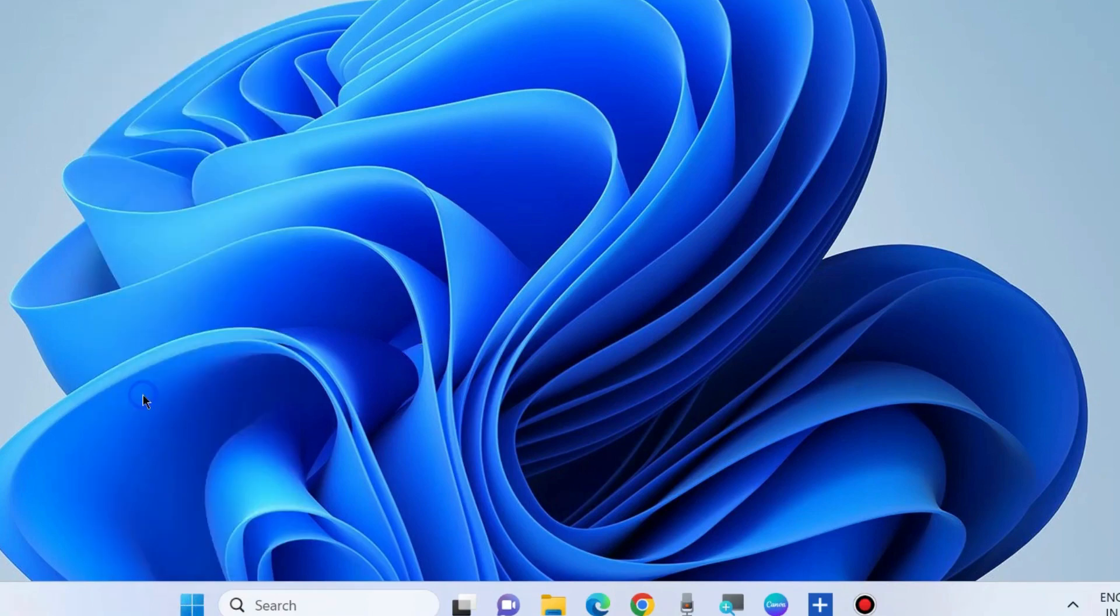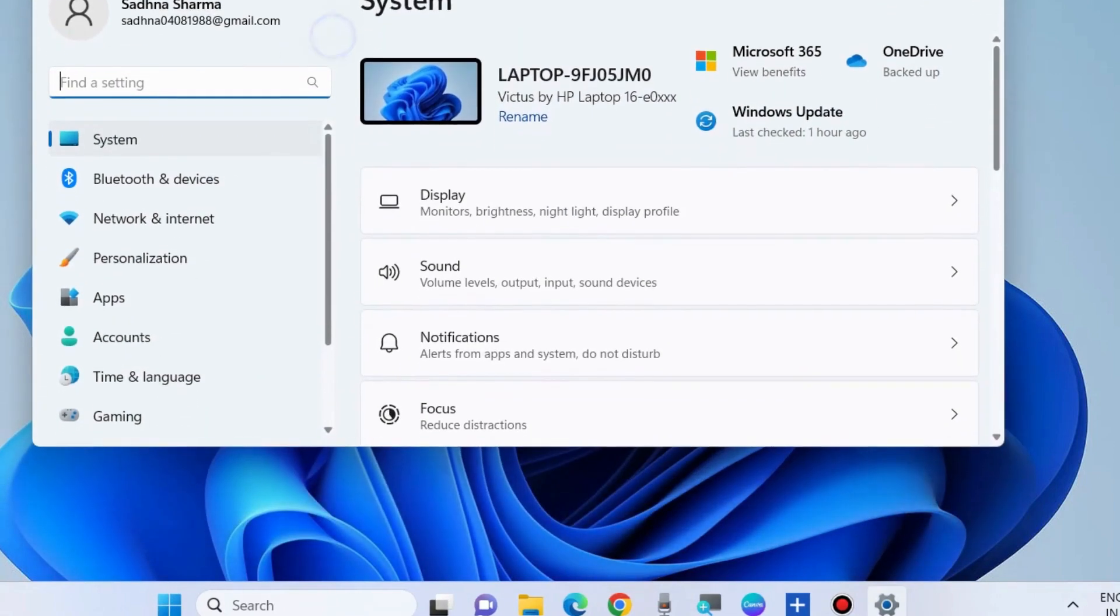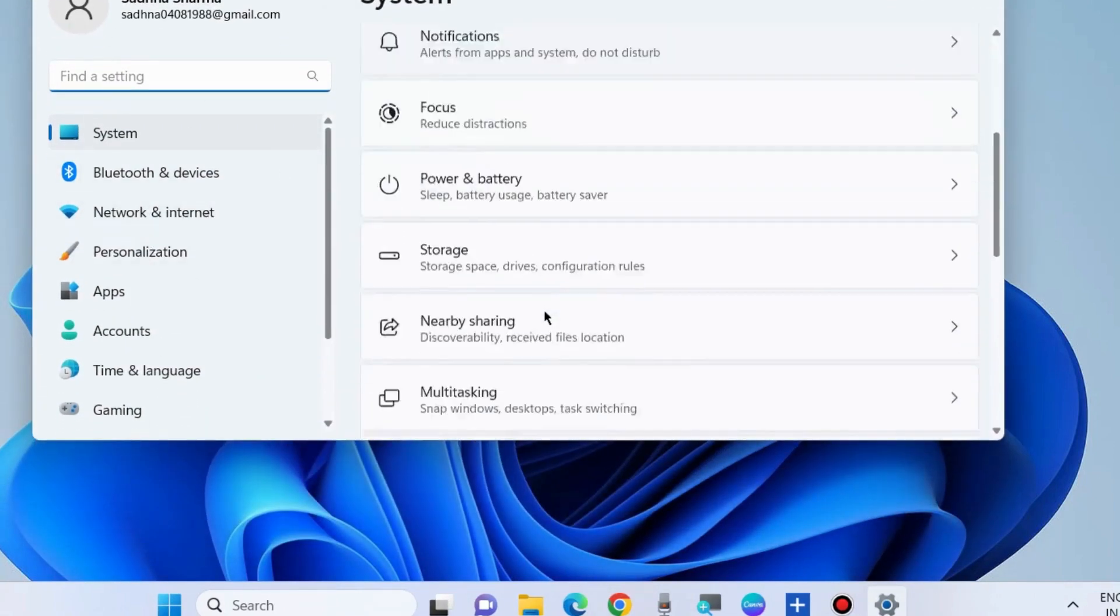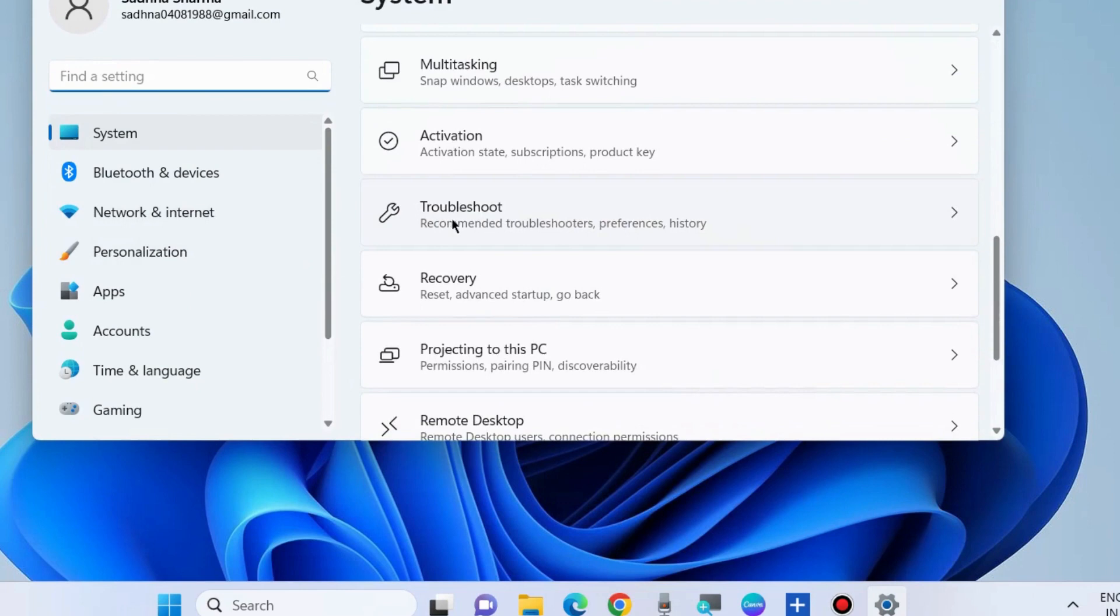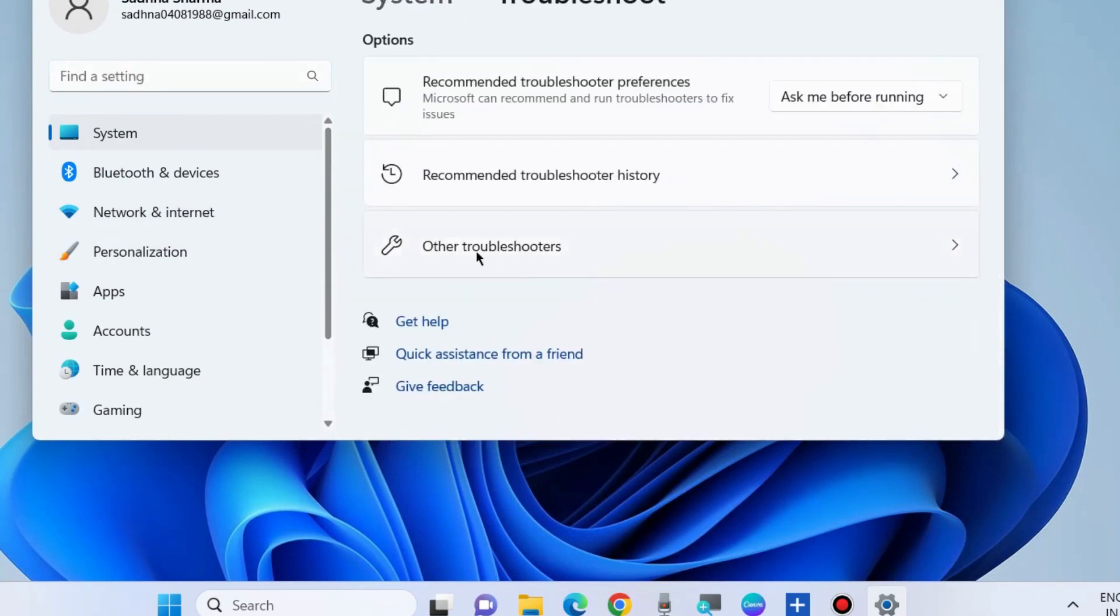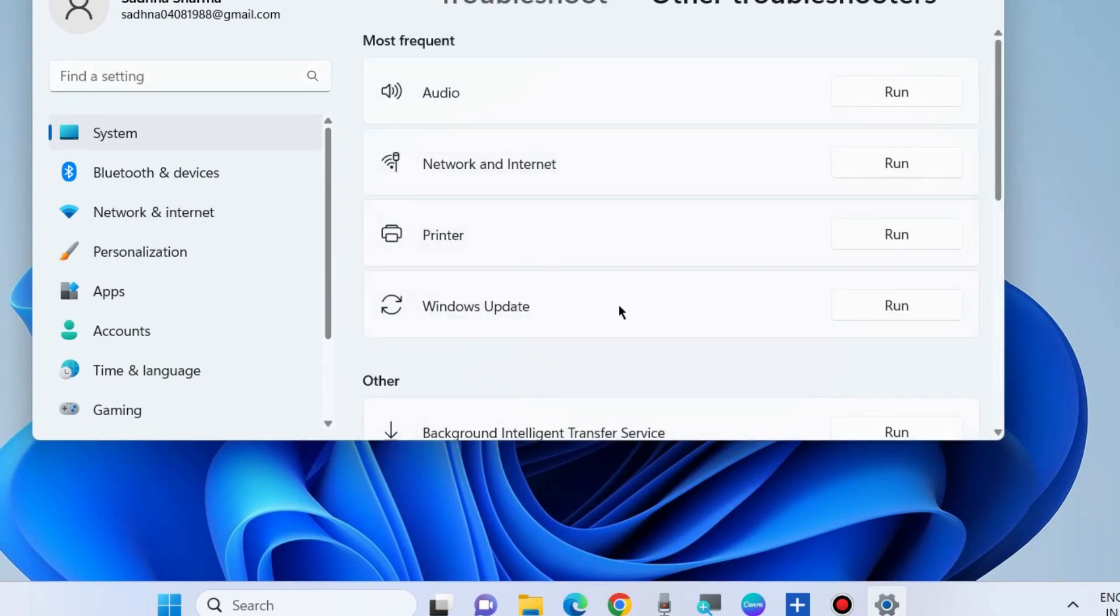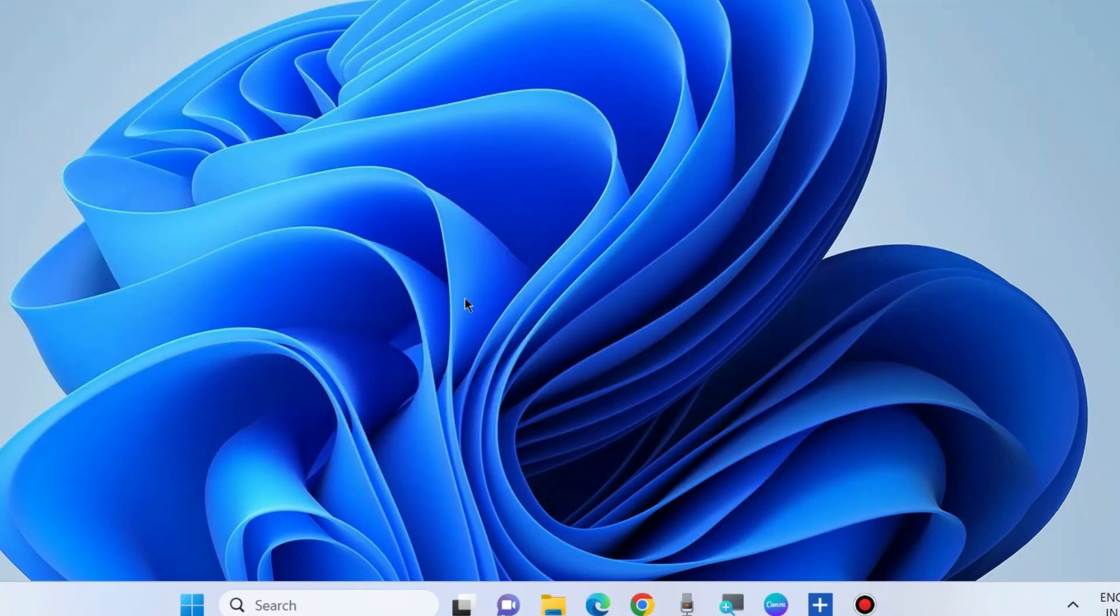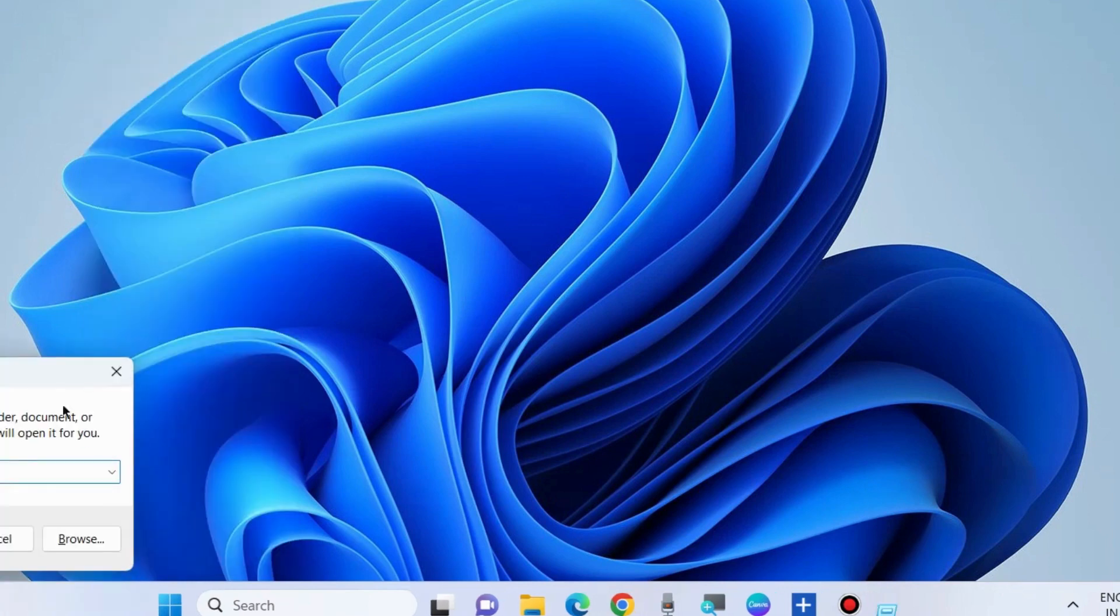right-click on the Start button and choose Settings. The first workaround is to run the Windows Update troubleshooter. Go to Troubleshoot, Other troubleshooters, and run the Windows Update troubleshooter. Let Windows complete the troubleshooting - it will detect the issue and fix accordingly. Check whether your error is resolved. If not, go to the next fixes.